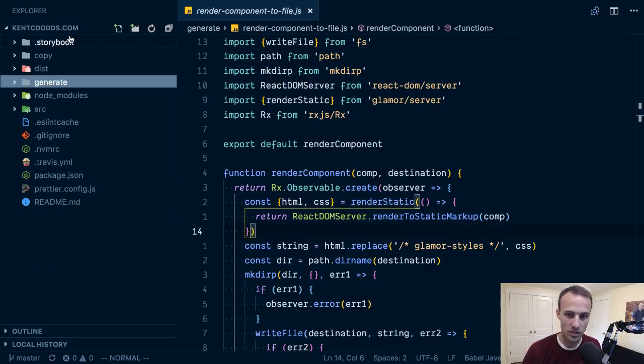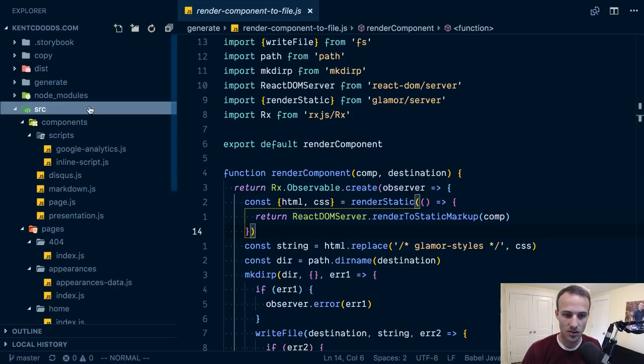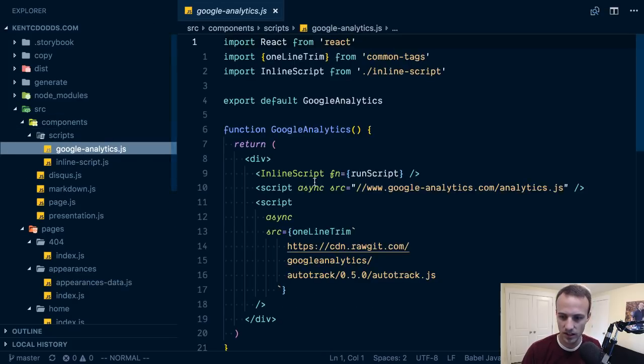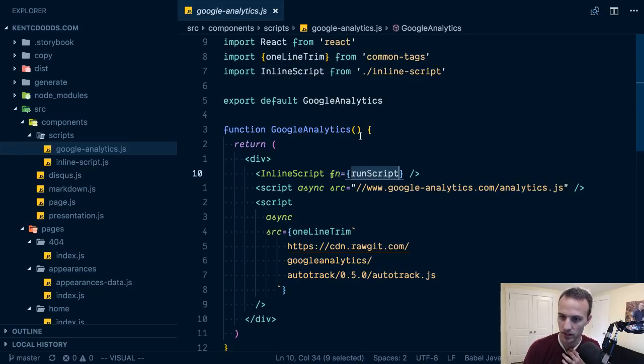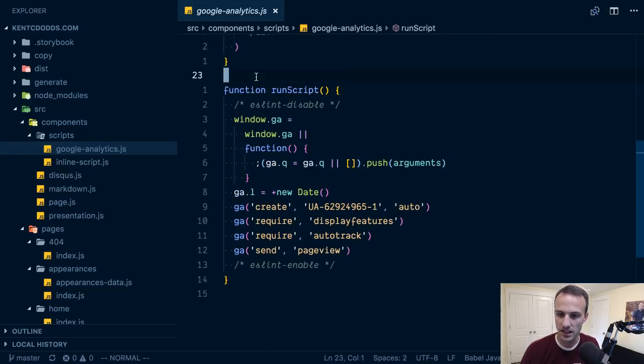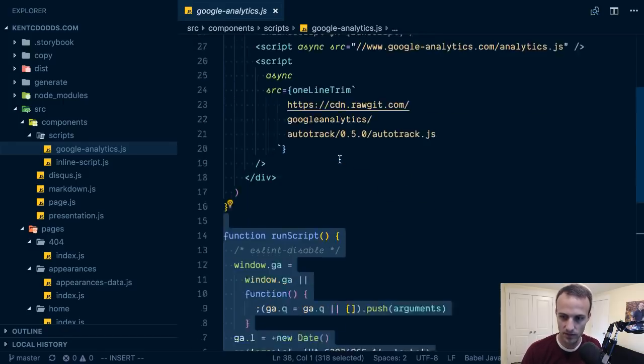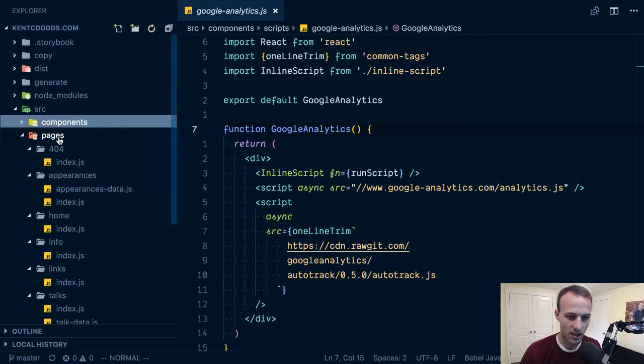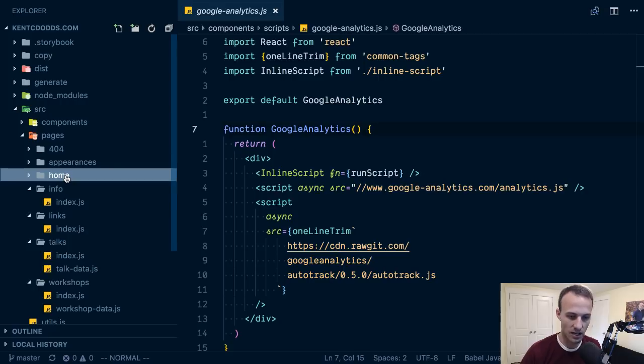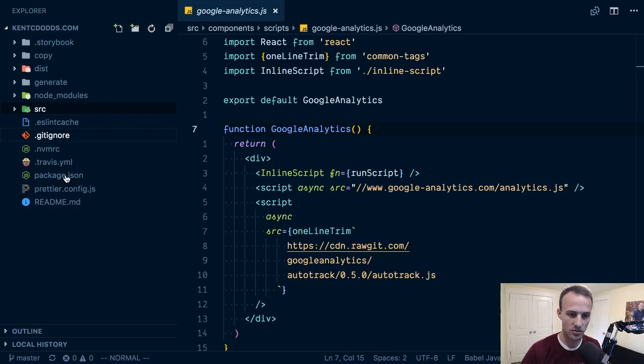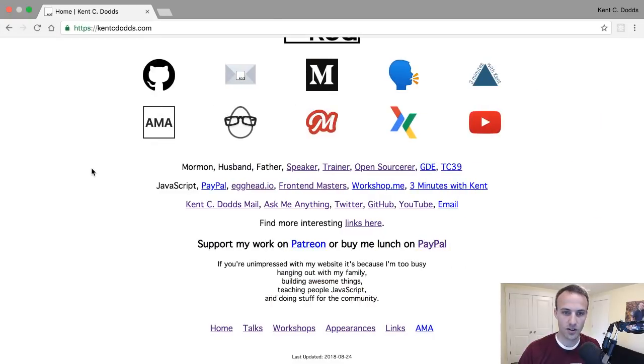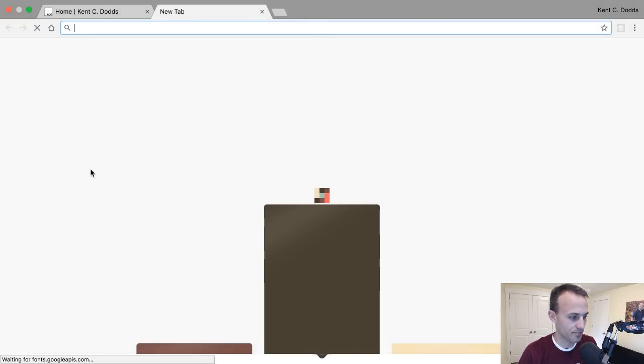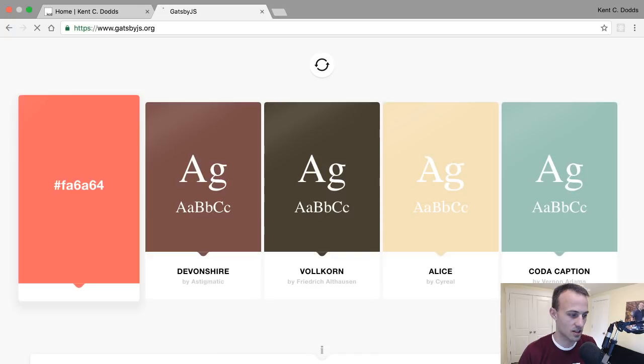I'm actually kind of excited to get rid of all this weird generate stuff. I won't need Storybook anymore if I'm using Gatsby. I'm doing some weird things to support inline scripts. It'd be sweet if I could get rid of all of this stuff and just generate some pages with Gatsby. That's my goal and in the process hopefully figure out how Gatsby all works.